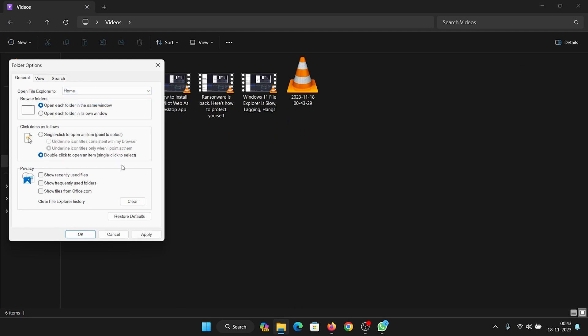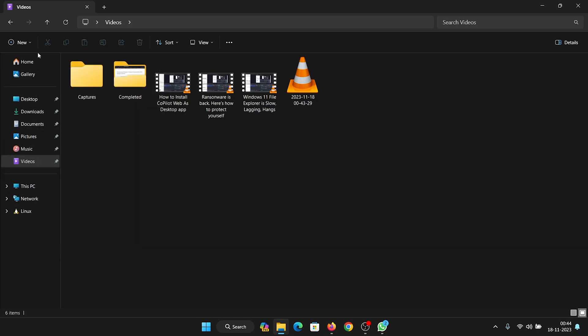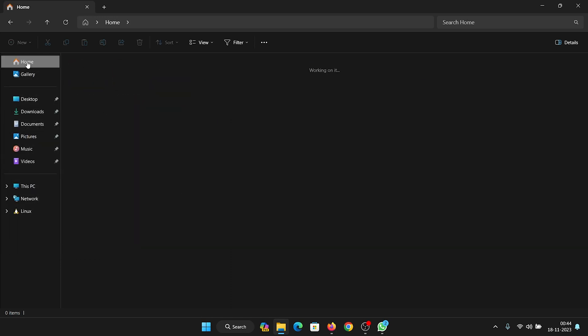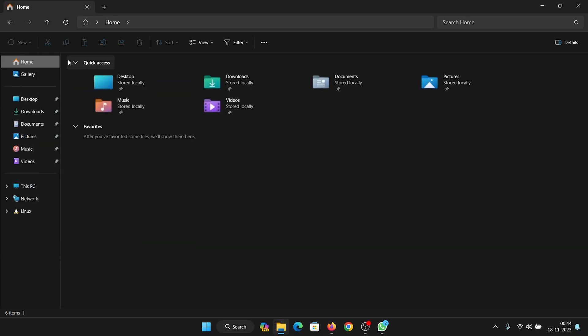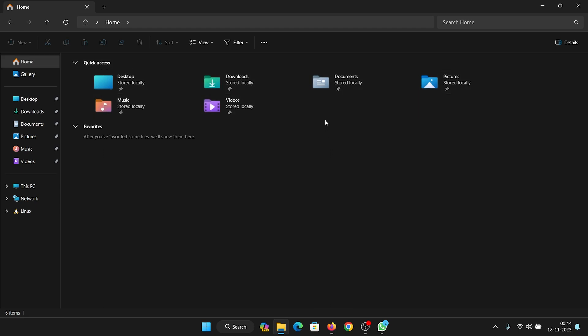We have a Home button here, and when we click on it, the first option is the Quick Access menu. You can easily access your downloads, your documents, your pictures, your videos, whatever you want from this Quick Access menu here.